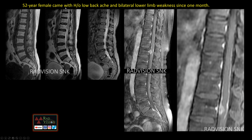Next case: a 52-year-old female with history of low backache and bilateral lower limb weakness for one month. There is edema at T12-L1 vertebral levels in the spinal cord, and crowding and clumping of nerve roots in the cauda equina. A lesion was suspected and contrast was given. Post-contrast images show thick sheet-like leptomeningeal enhancement and an enhancing nodular lesion along the dura.